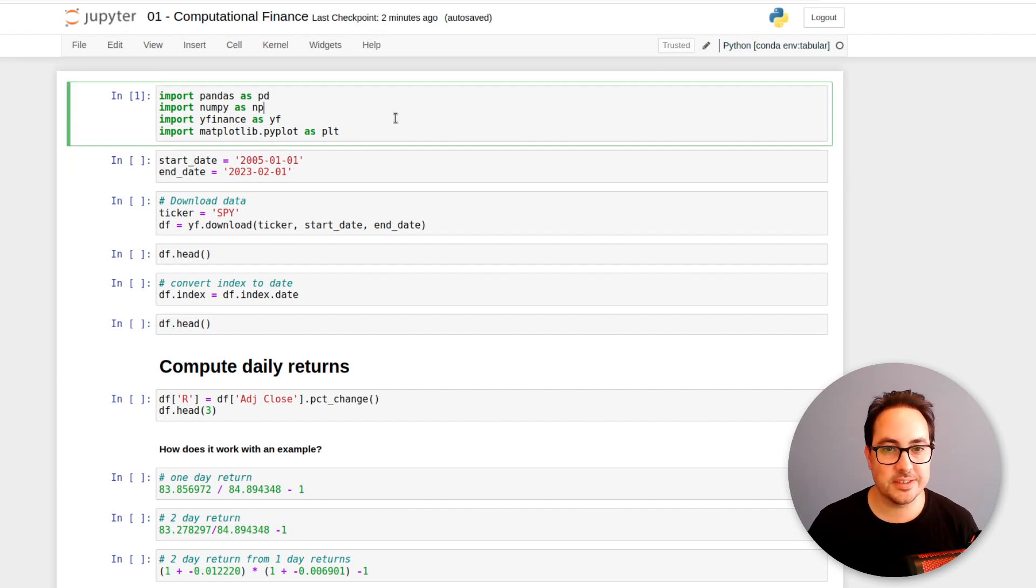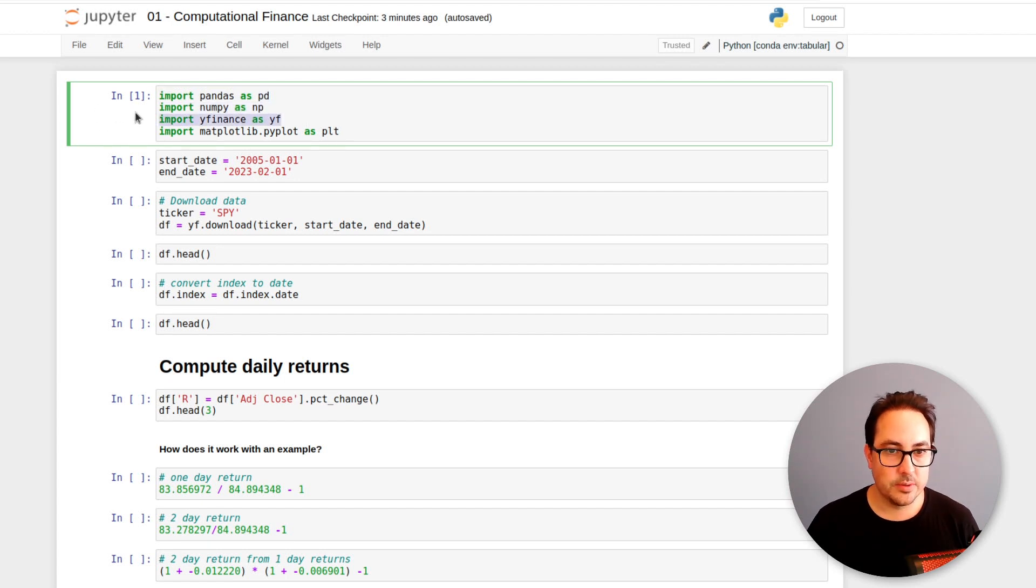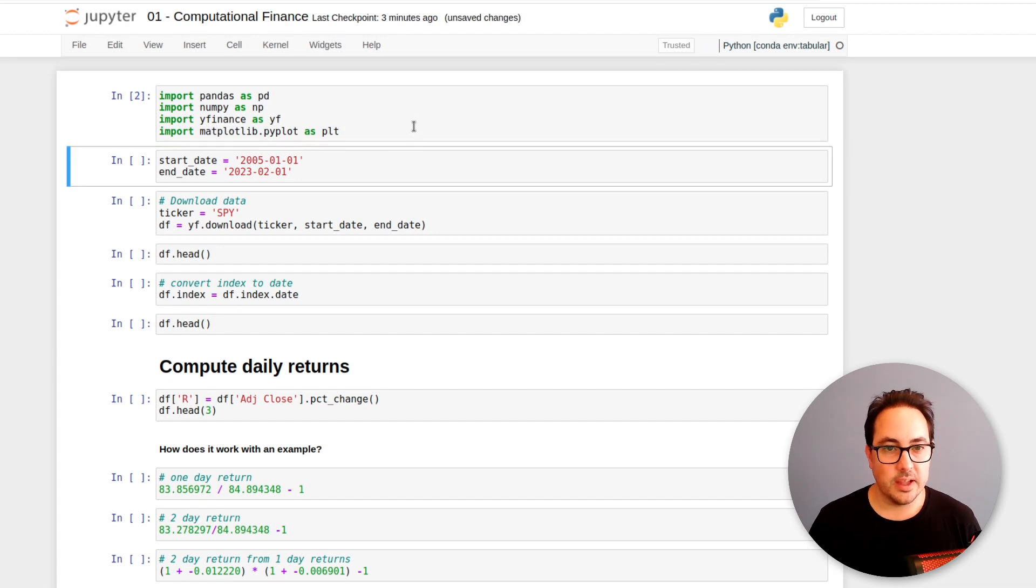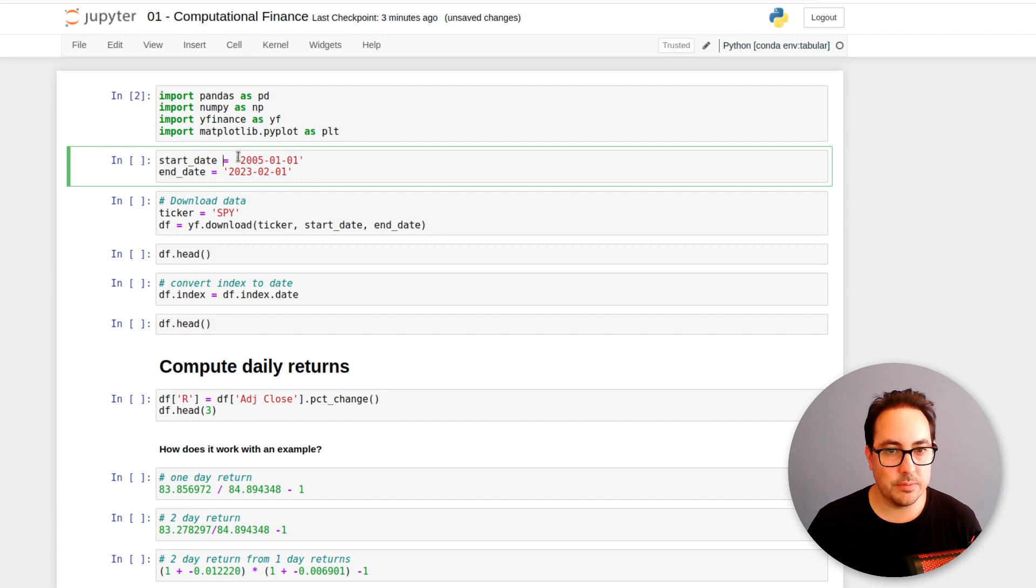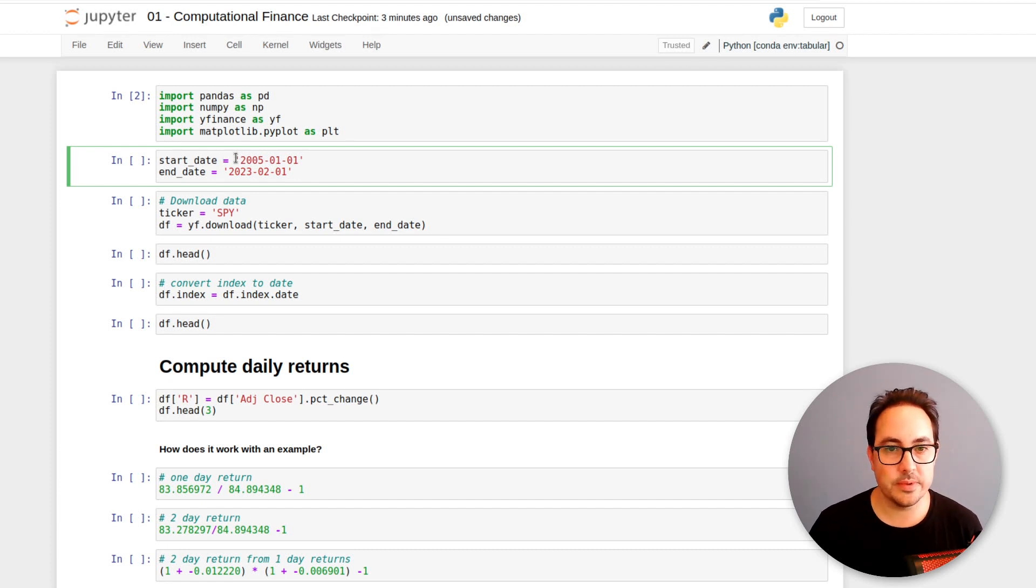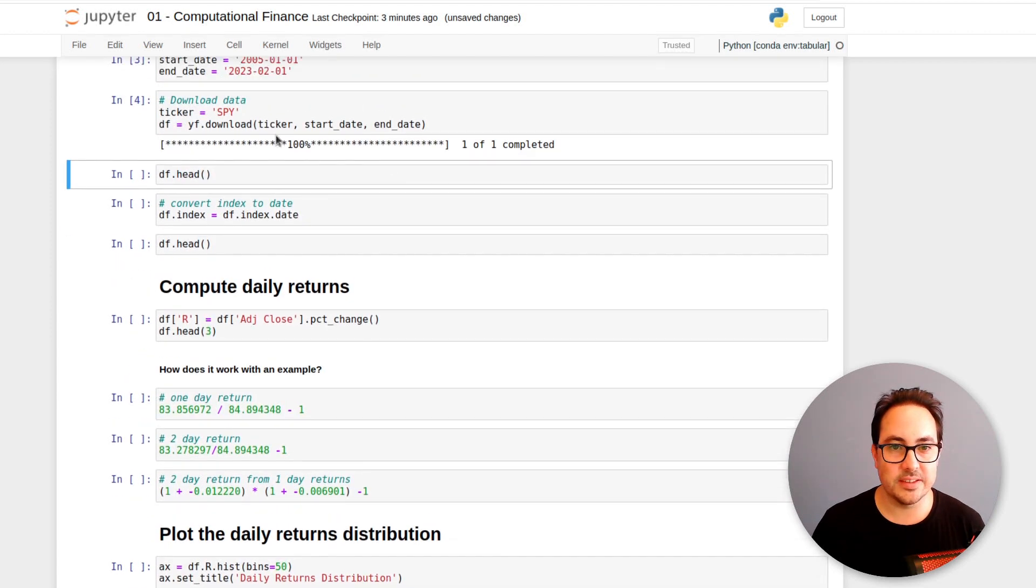So let's get started with the computational finance video series. Here, I'm just importing some Python libraries that I'll be using. And as known by yfinance, that is to download data and matplotlib. In this cell, I'm just defining the date range I'll be downloading data from. So 2005 to 2023.